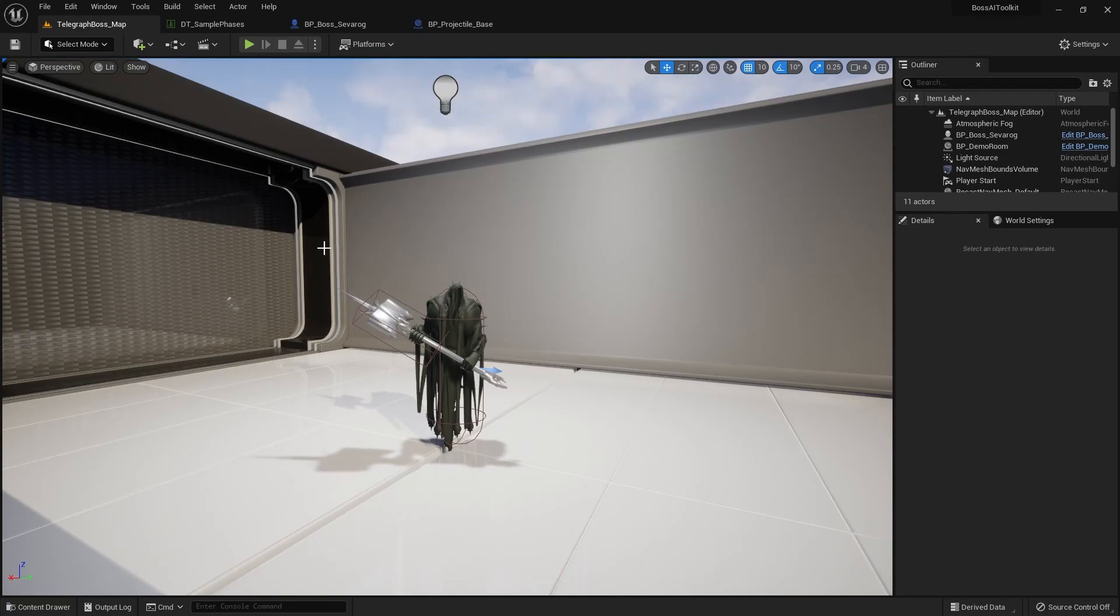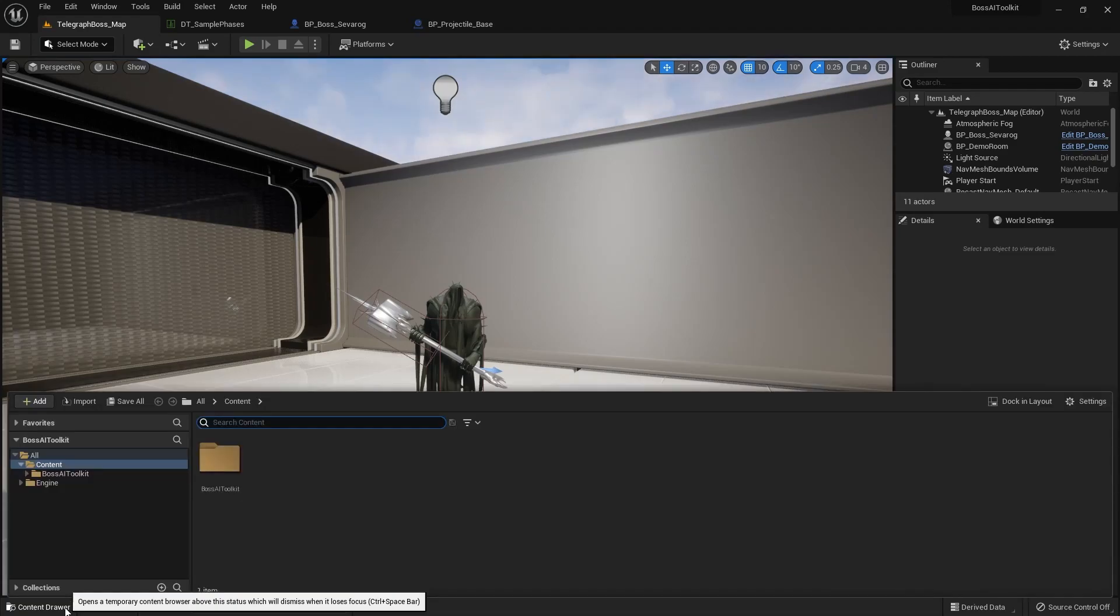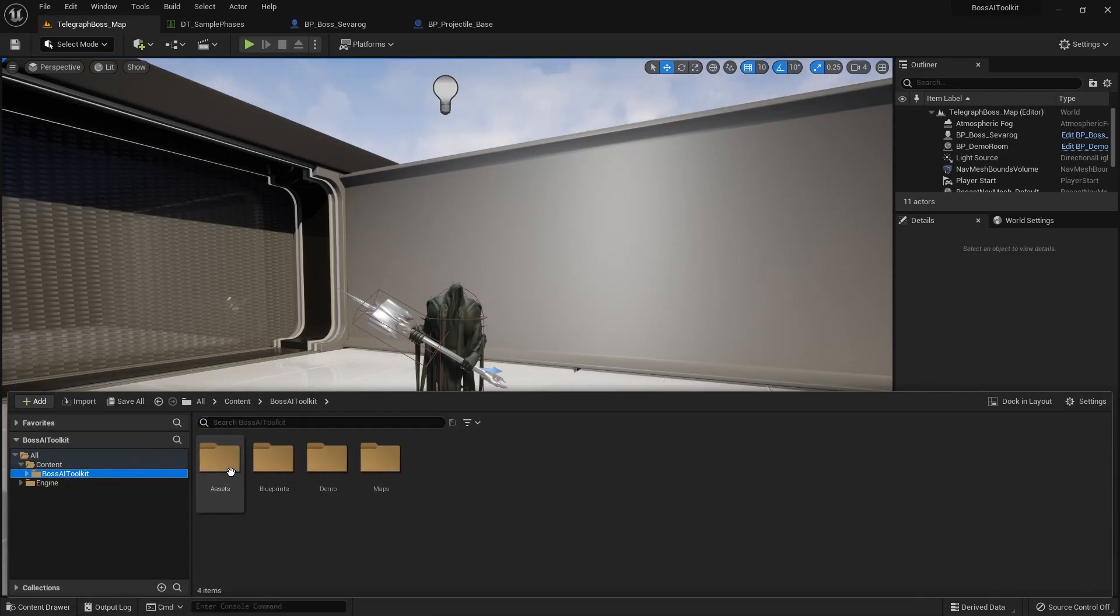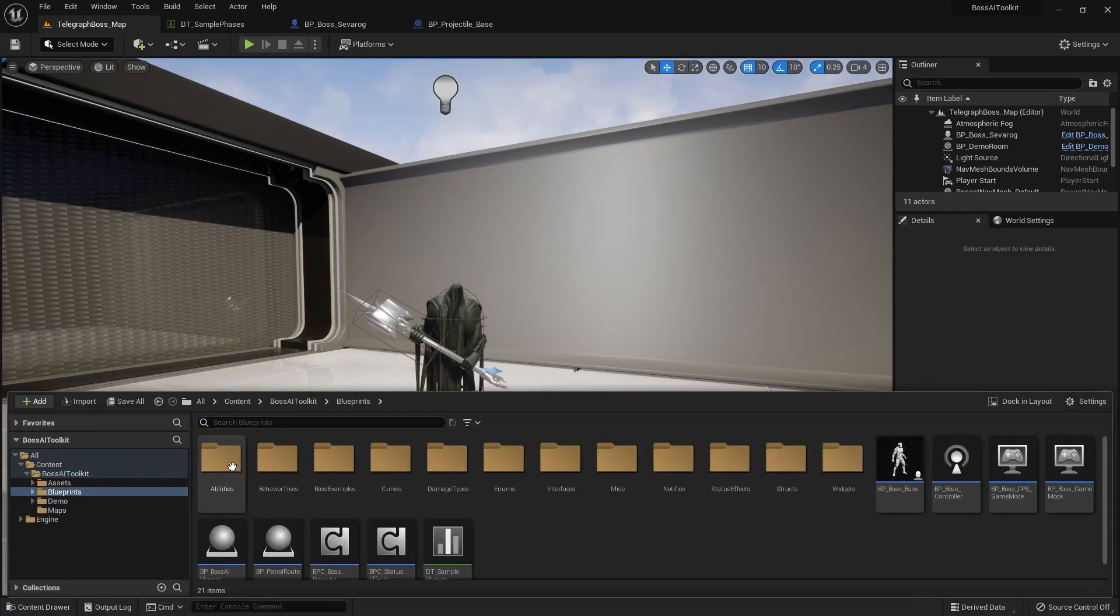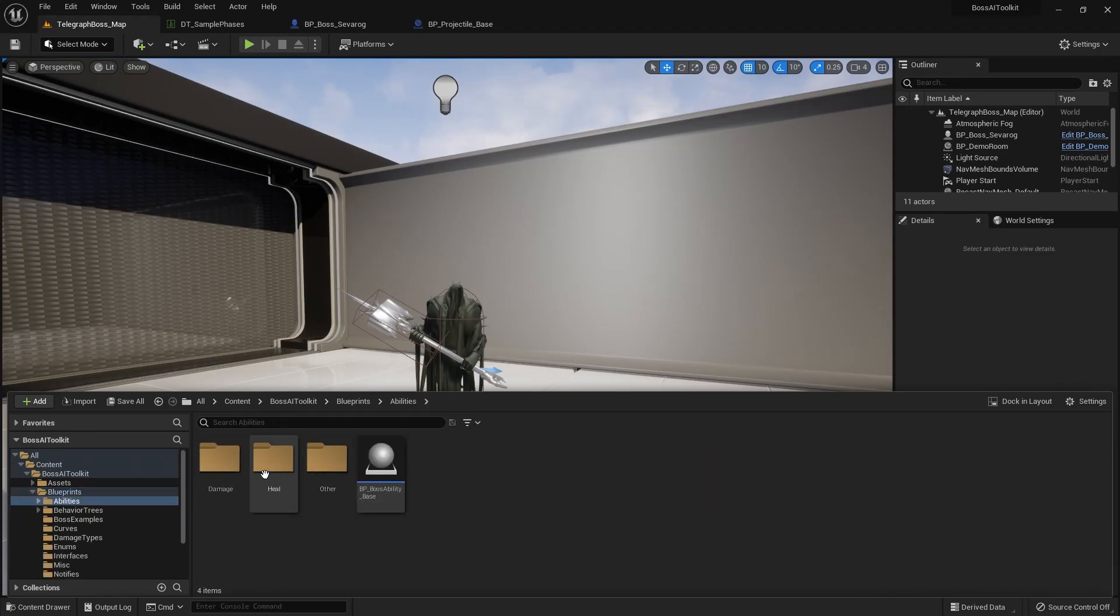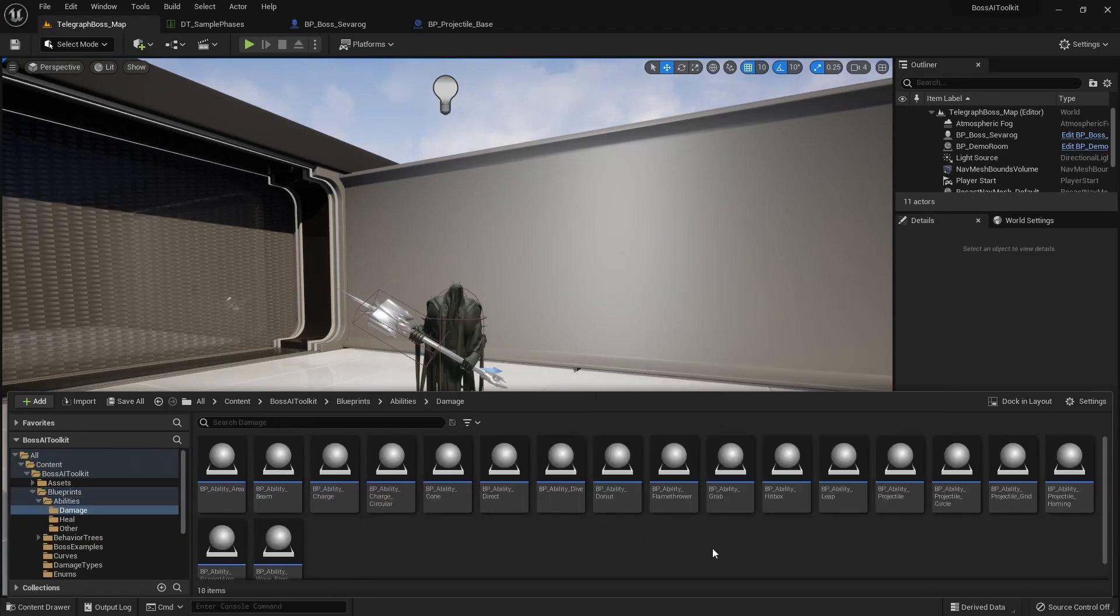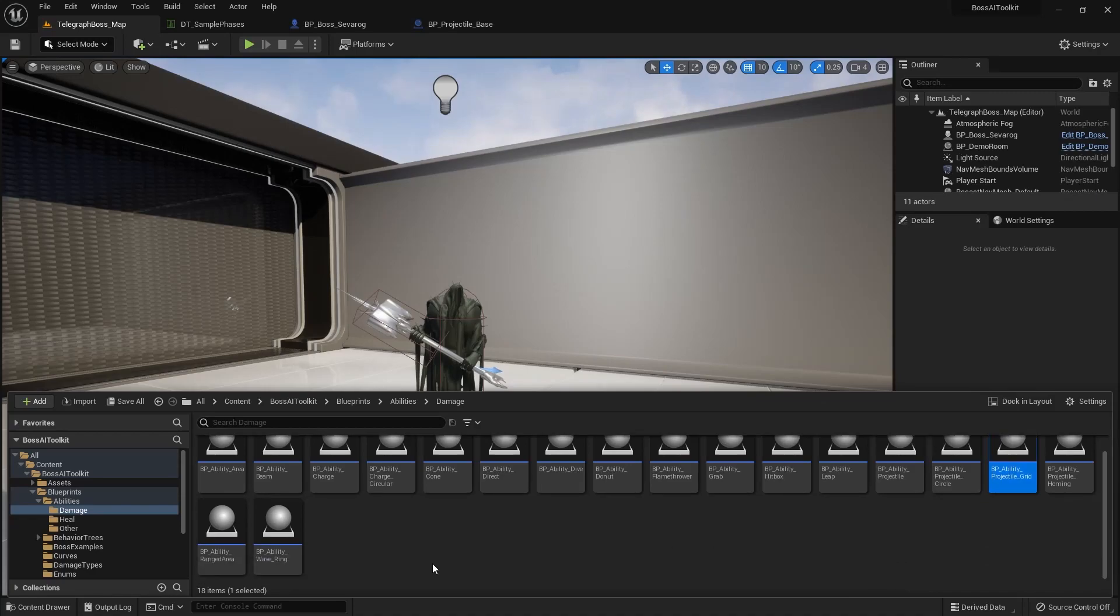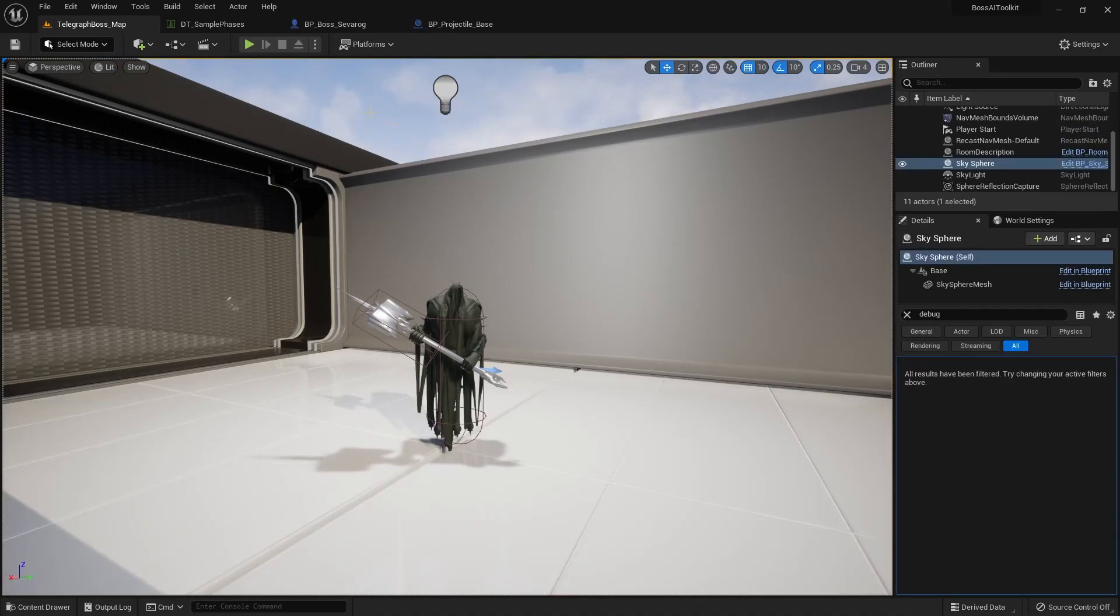So one of the major features is new ability templates. Most of them are for bullet hell type bosses. So as you can see here, we have projectile circle, grid, and wavering. So I'm going to go over those.